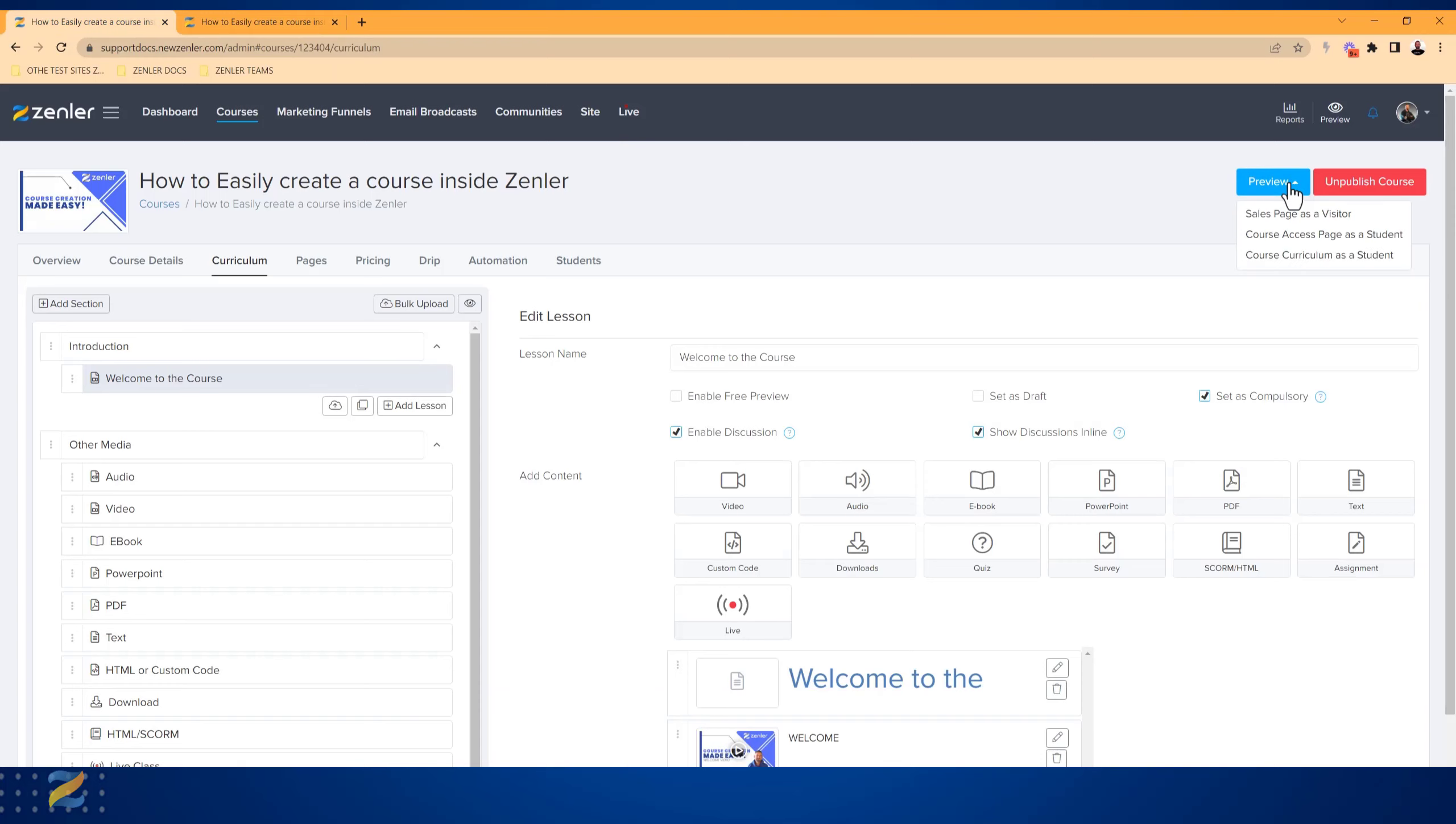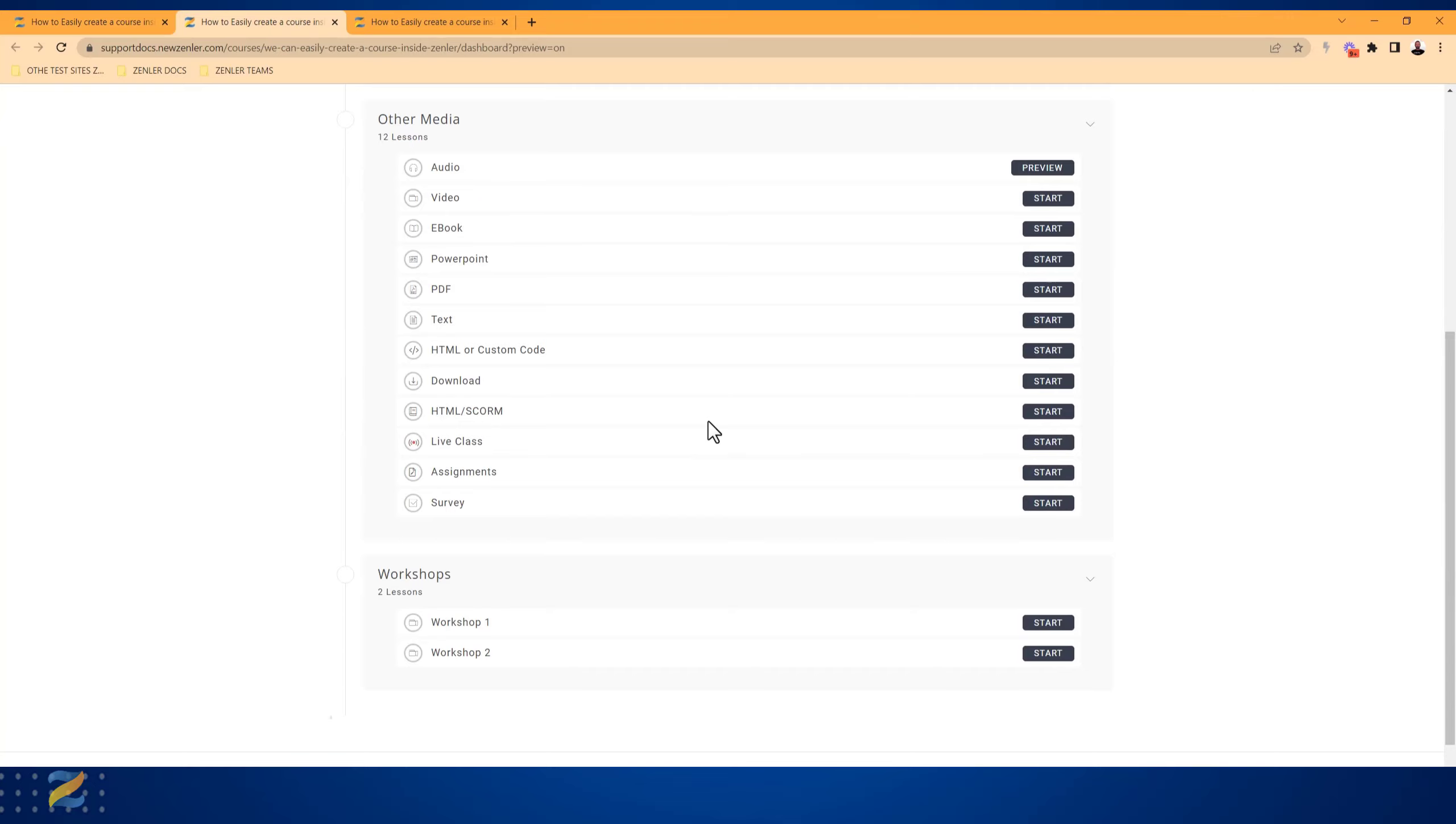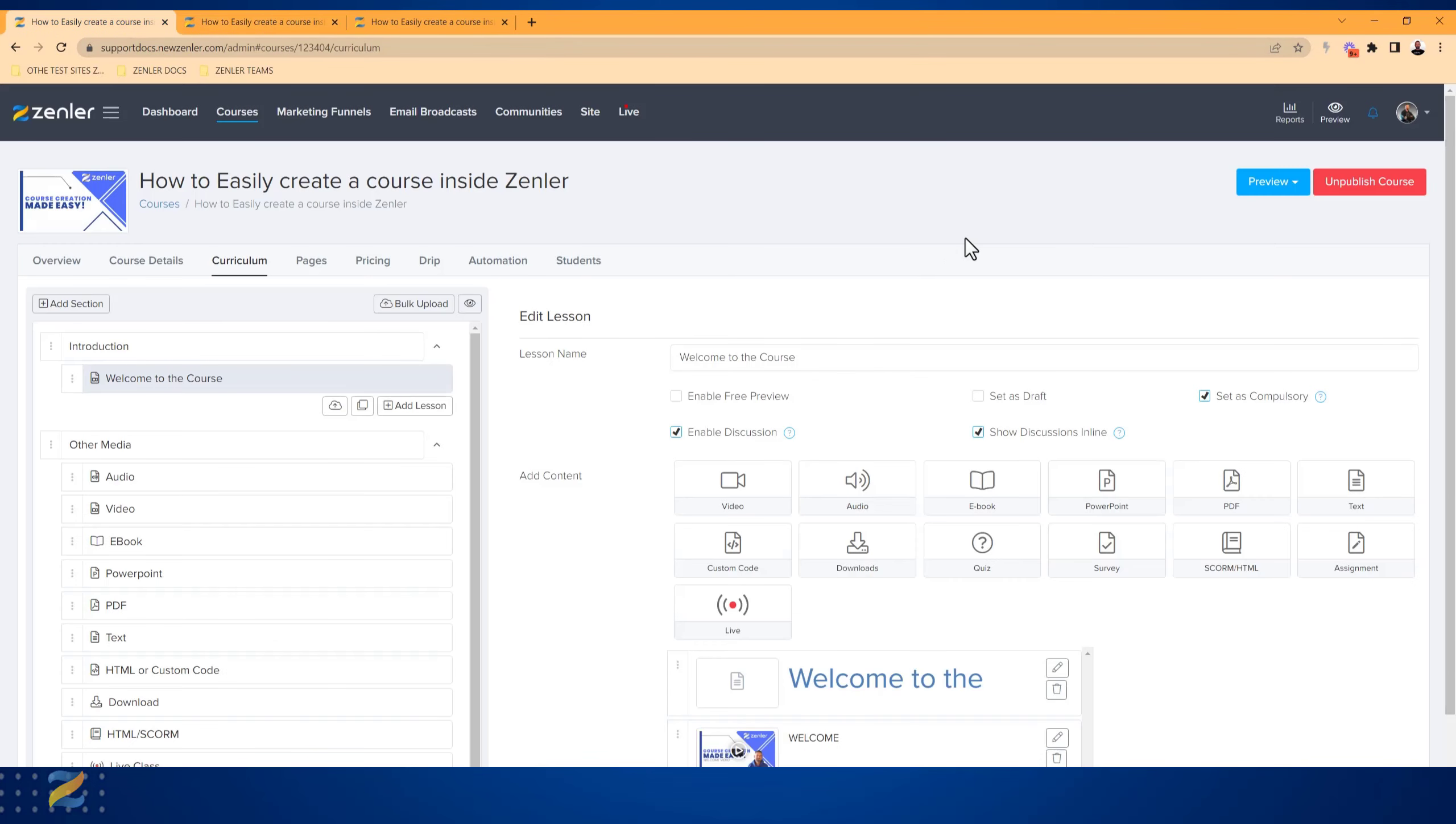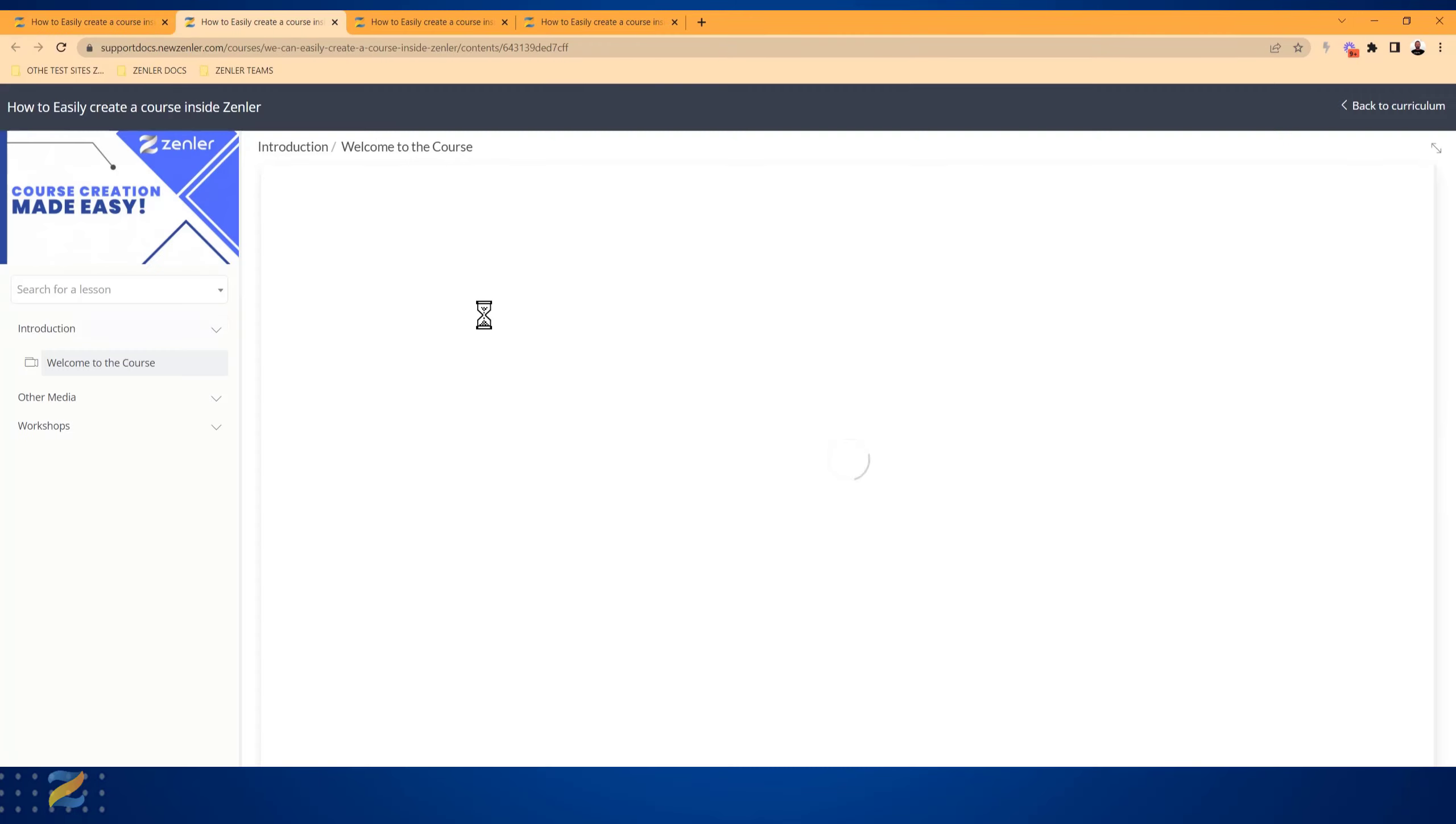If I now come down to the course access page, it will open another tab and again I can preview what this looks like as a student. You can also go down to the course curriculum as a student as well.